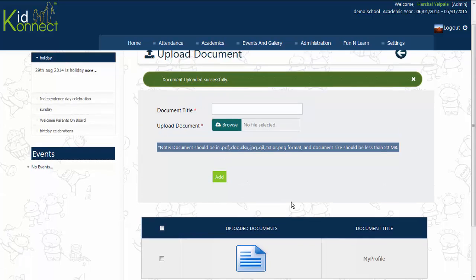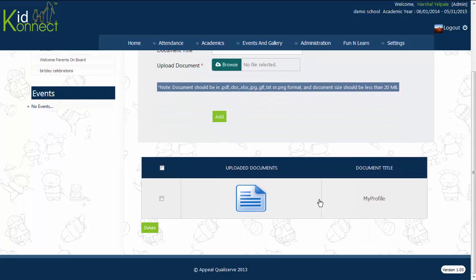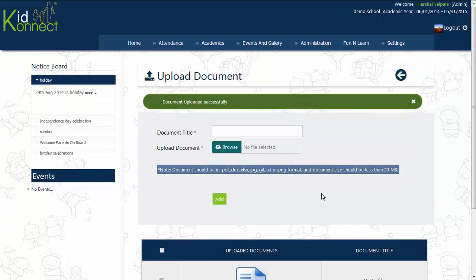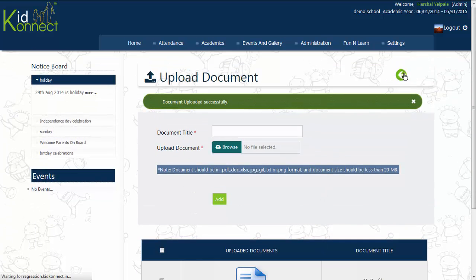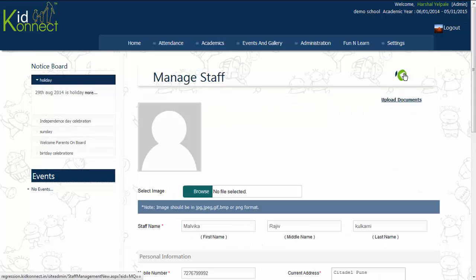Then, click on Add to upload the document. You can also search a particular staff member by typing the staff's name in the box provided.